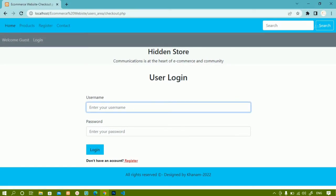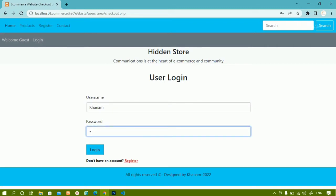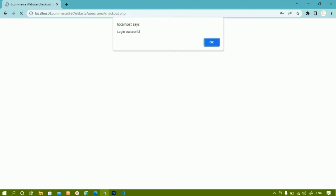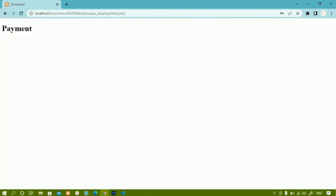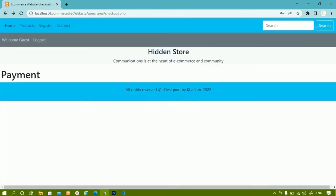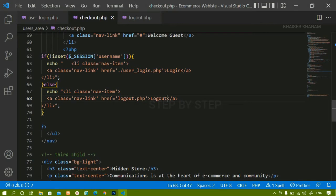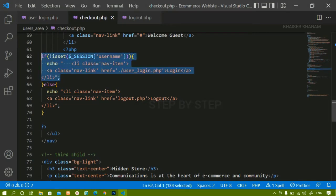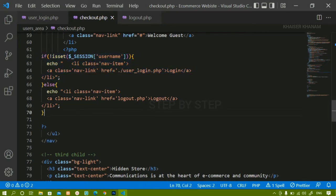Now I am going to log in using a test user — 'Khanam' with password '1234' — and click login. As soon as I log in I get a confirmation message and I am redirected to the payment page. When I come back to the checkout page, I can see that instead of the login button, I now have the logout button, because my session is active.